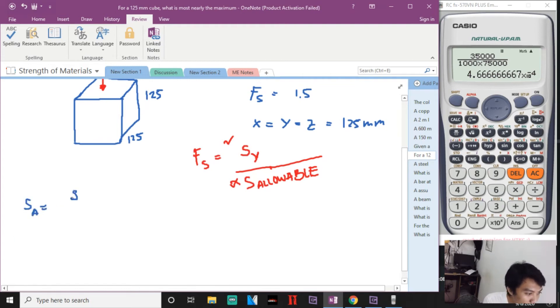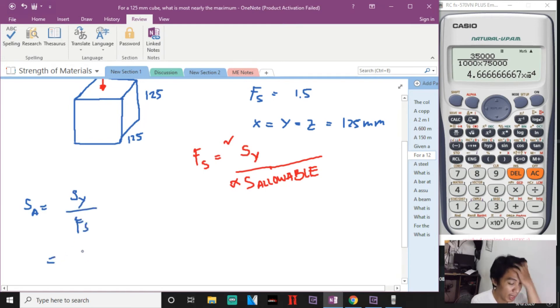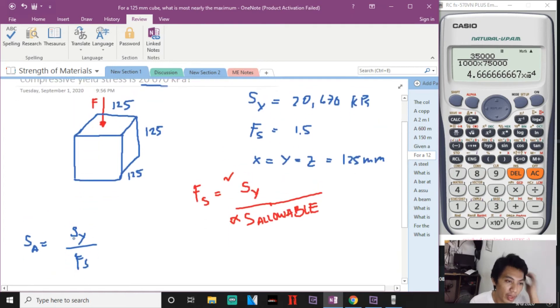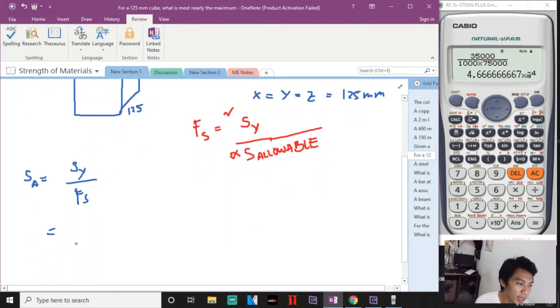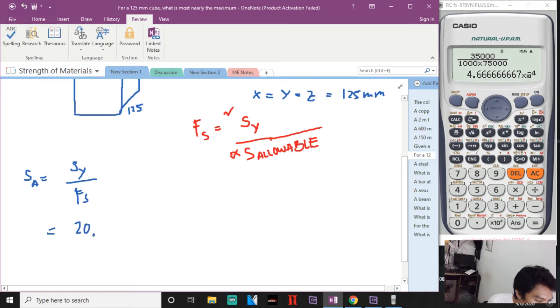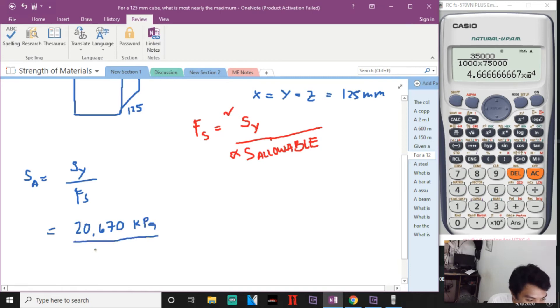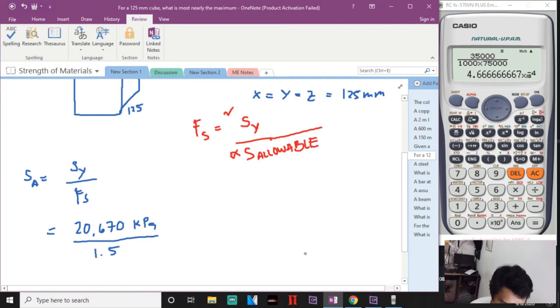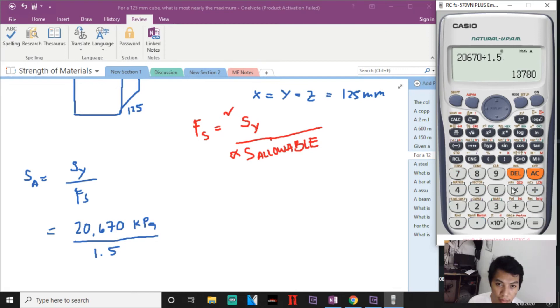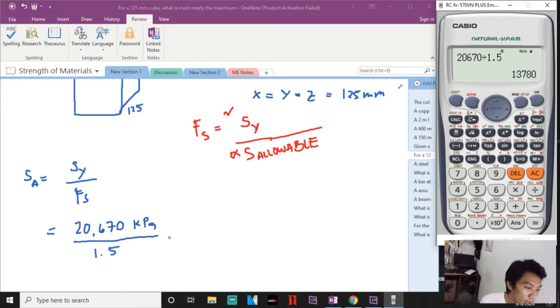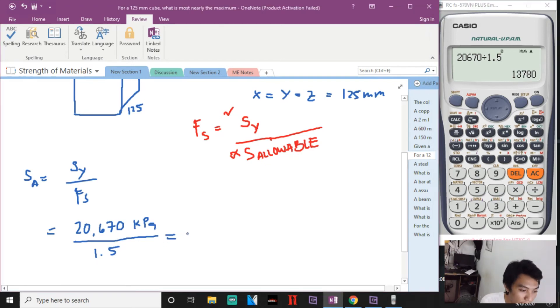Now we will solve for the allowable SA. That will be SY over FS. For calculation, our SY is 20,670 kilopascals divided by 1.5. So 20,670 divided by 1.5 equals 13,780 kPa. That is your allowable strength.